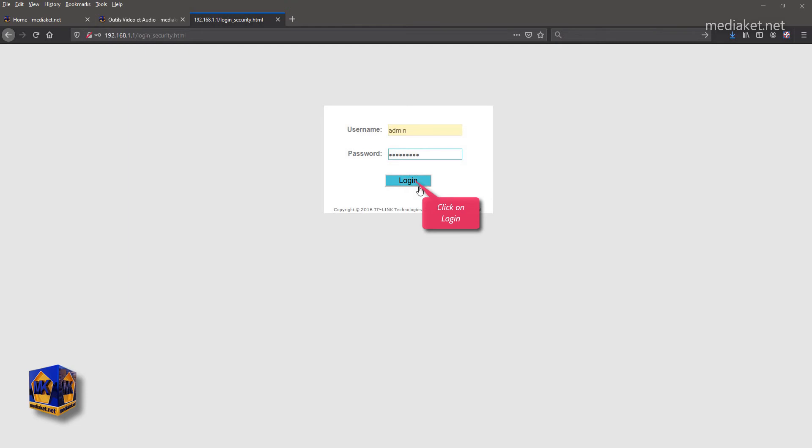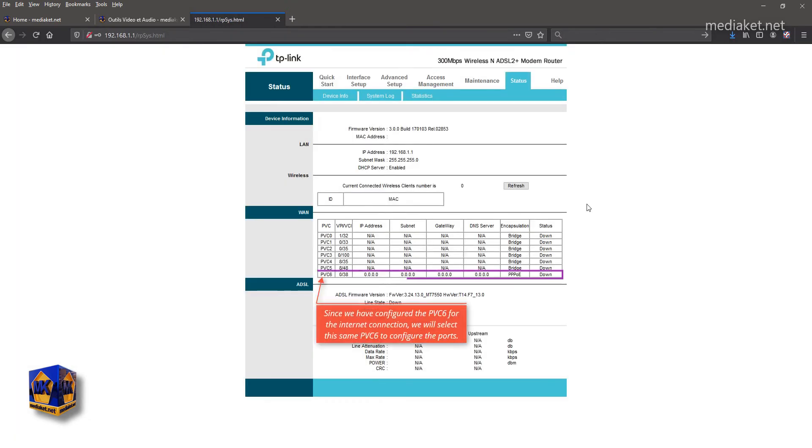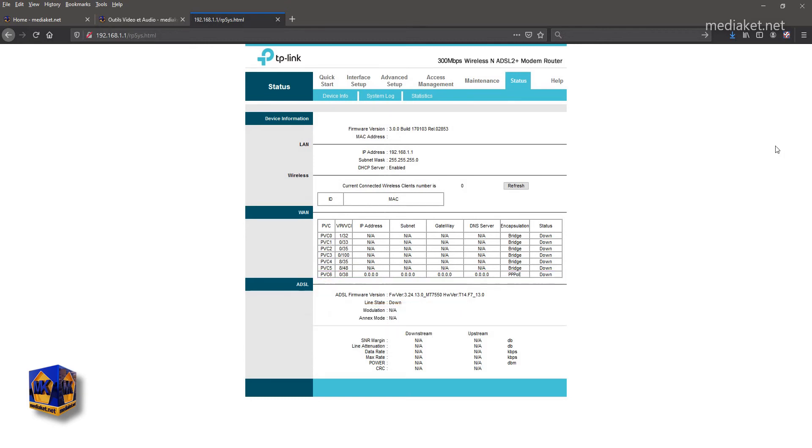And click login. Since we have configured the PVC-6 for the internet connection, we will select the same PVC-6 to configure the ports.